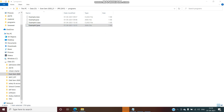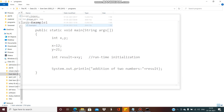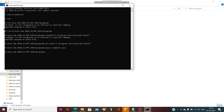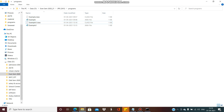The important thing is that initially we are only having an Example1.java file — the file we created. But once we compile this code using the javac command, we get a .class file. The filename is the same, Example1, but the extension is .class instead of .java.